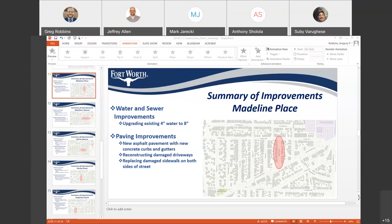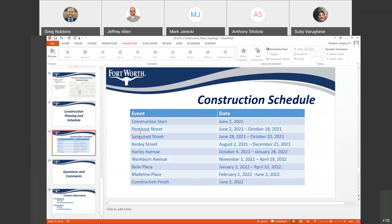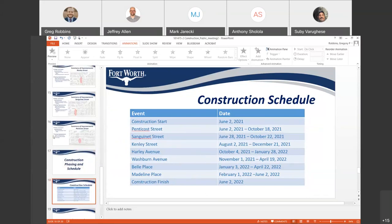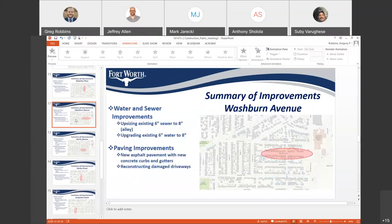Another question: is the six-month timeline for Washburn accurate? Washburn is getting both water and sewer work as well as asphalt pavement work, and it's one of the longer streets on this contract, so six months is probably a pretty good estimate.